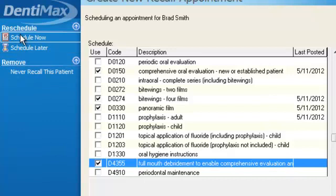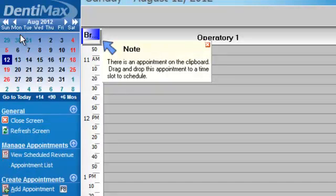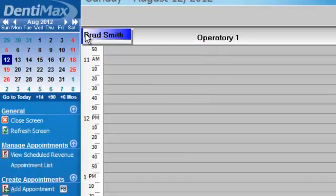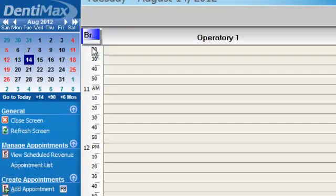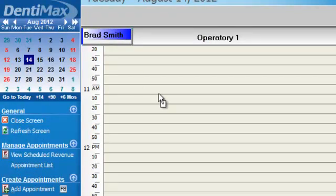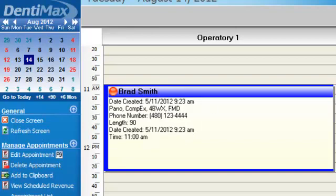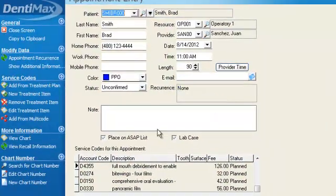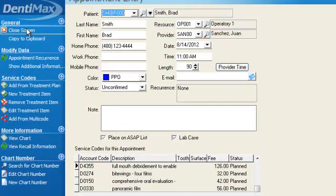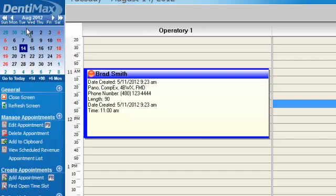We'll go ahead and schedule that now. We'll put him out three months out and we'll drag him to a date that works three months out and he has on his appointment his full mouth debridement. This concludes our tip of the week and look forward to next week.